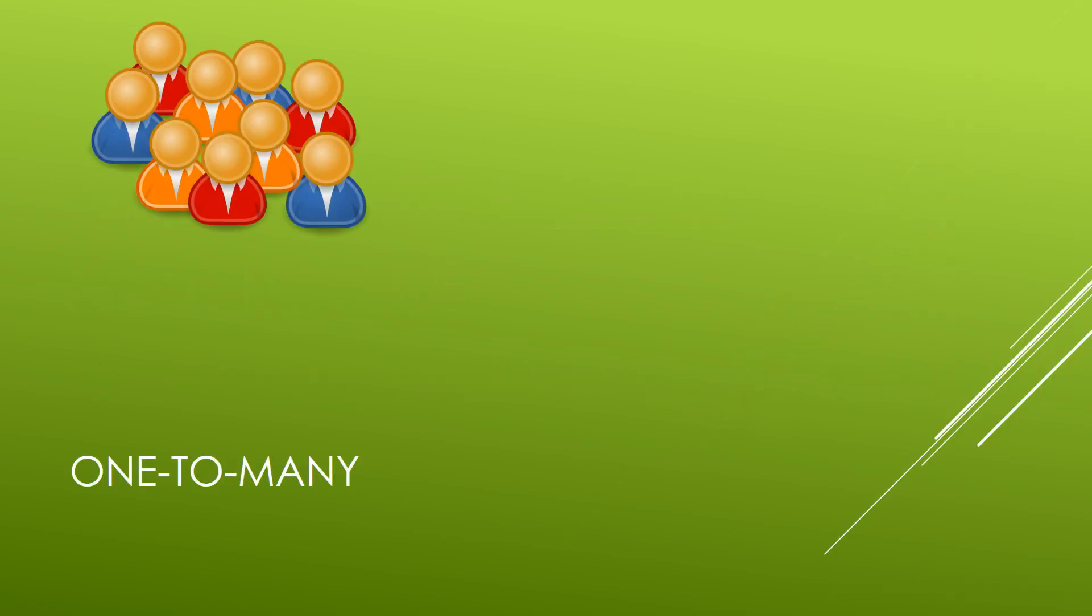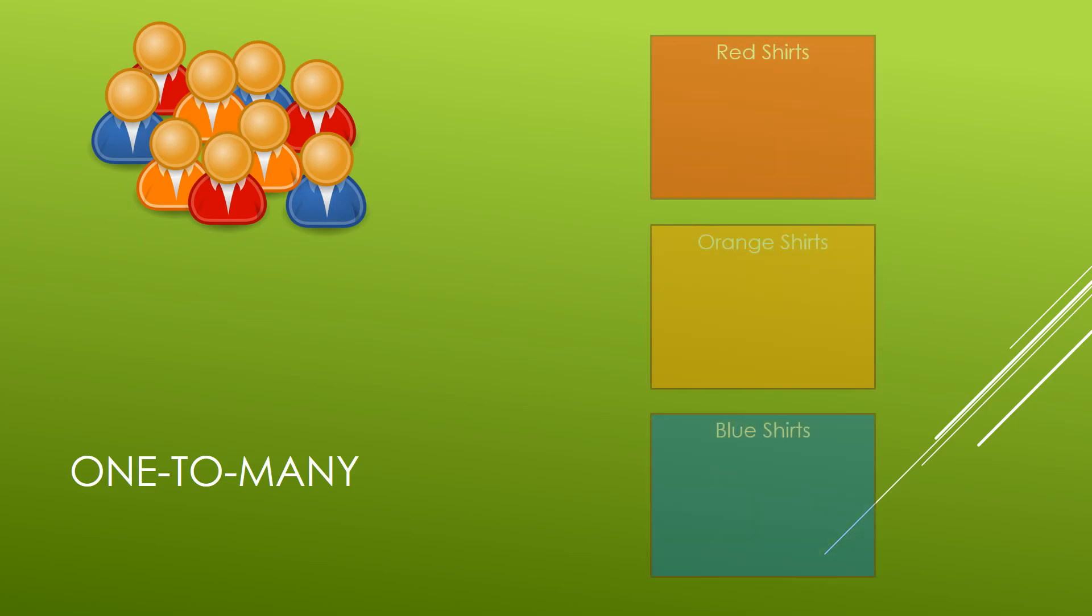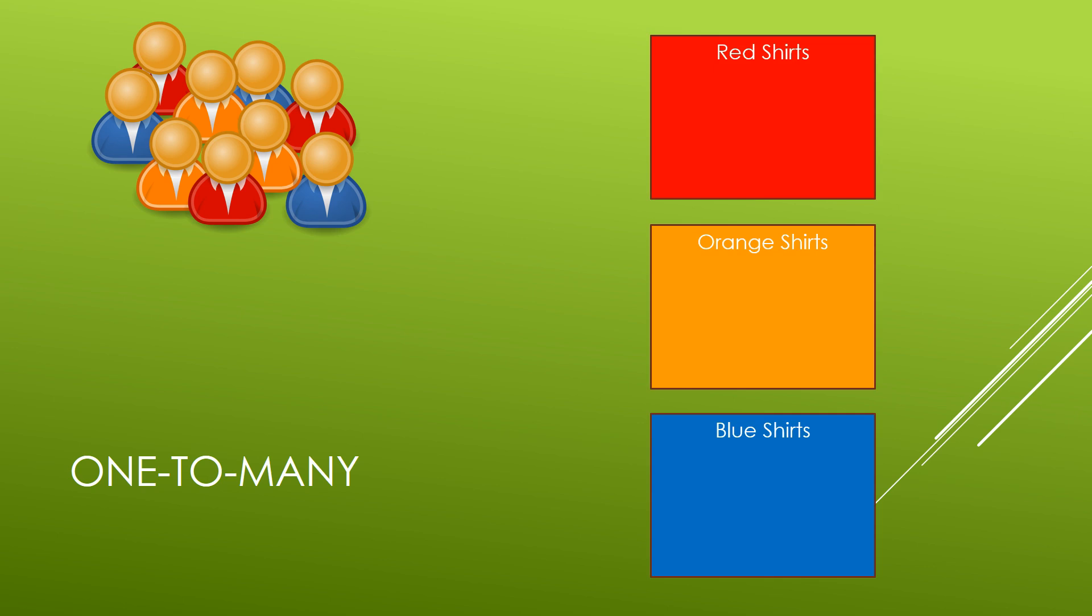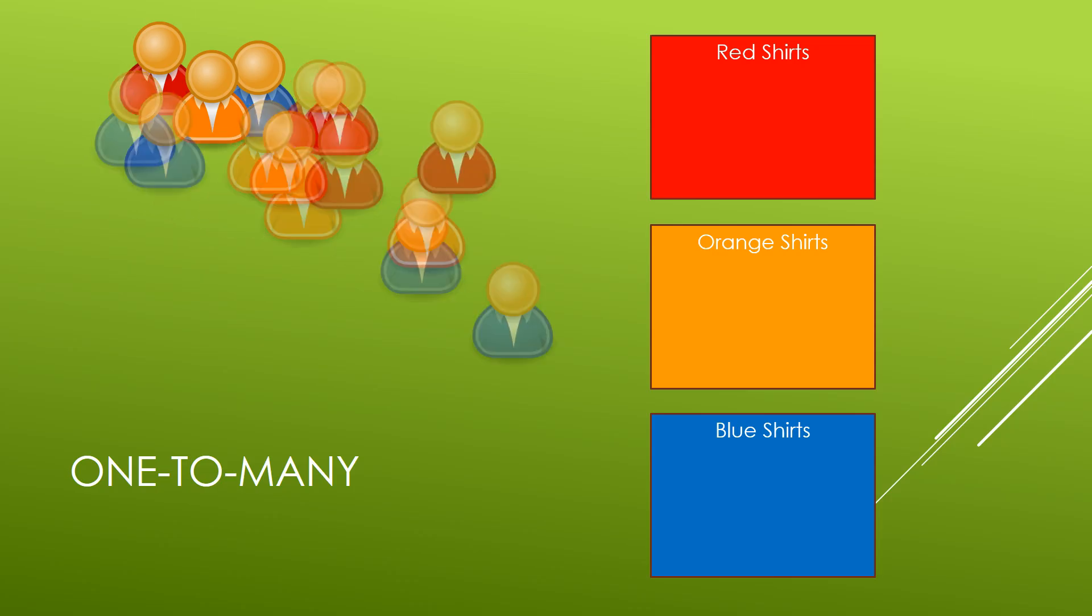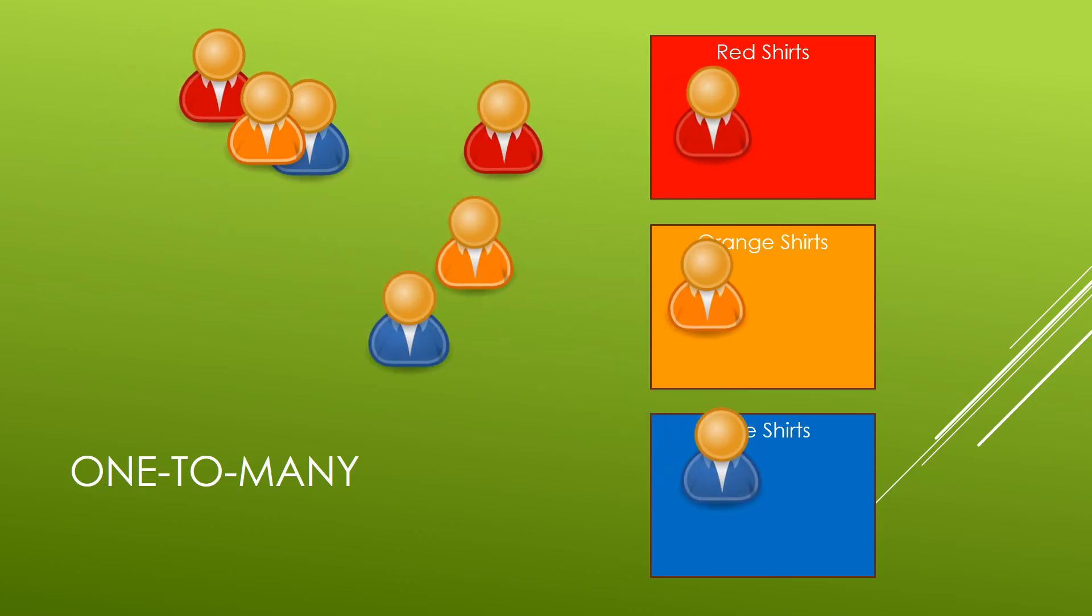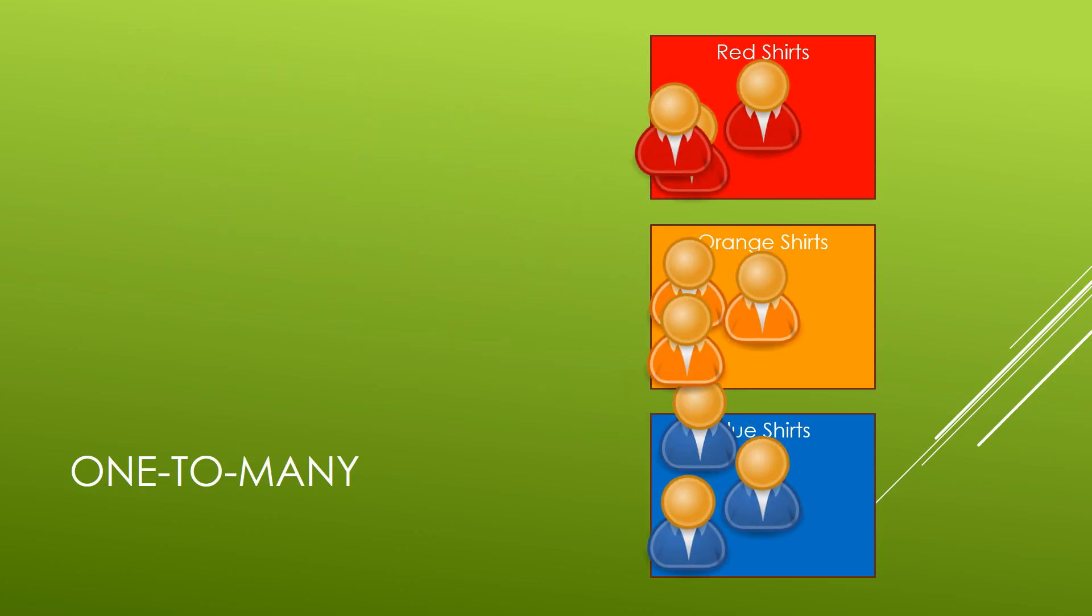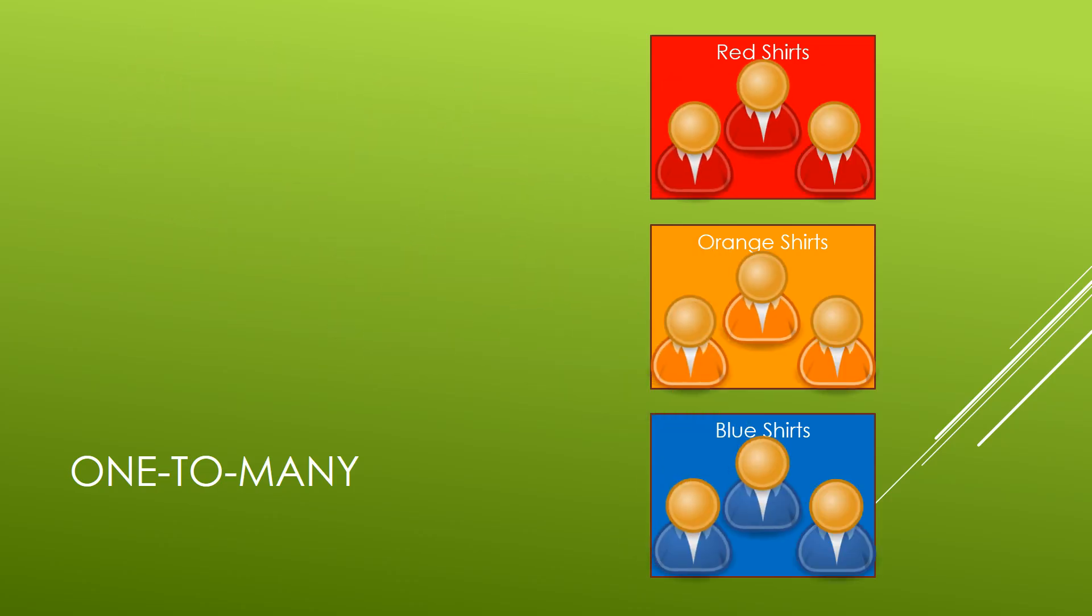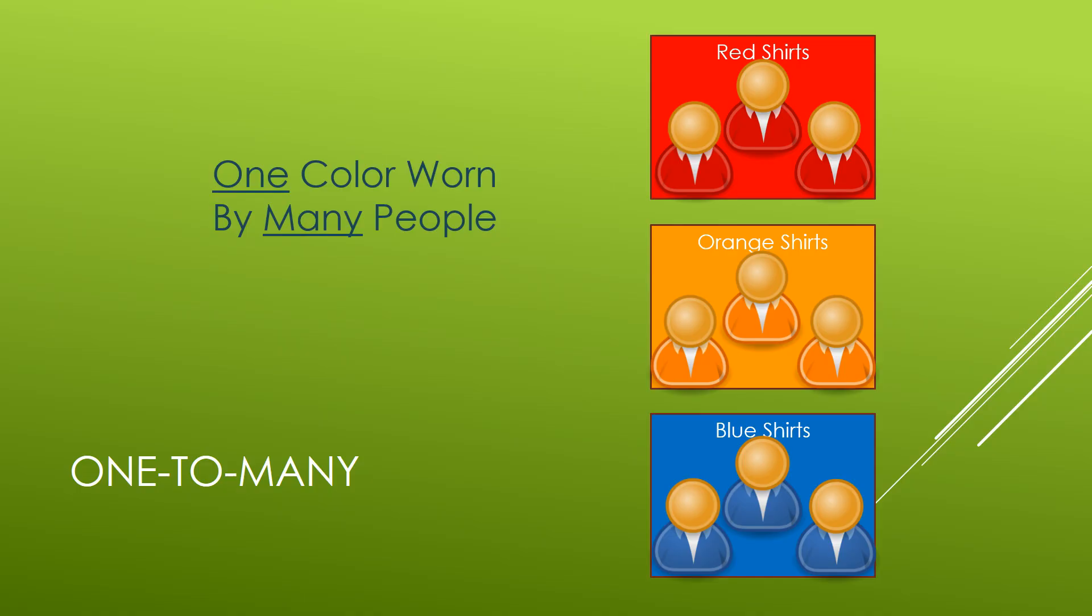So let's say that we have a group of people. Now each one of them has a colored shirt, a red shirt, an orange shirt, or a blue shirt, and let's say that we wanted to categorize each one of these people according to the shirt that they're wearing.